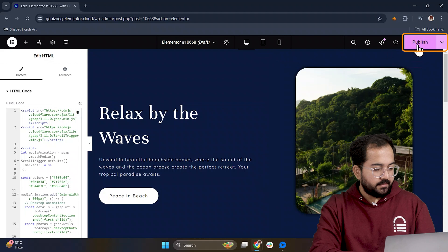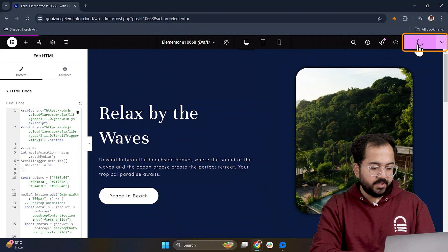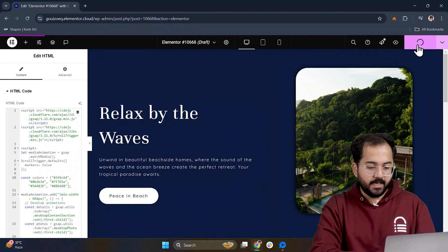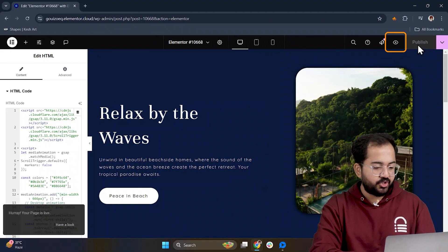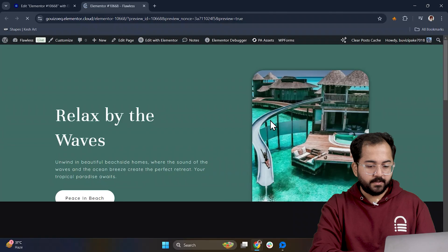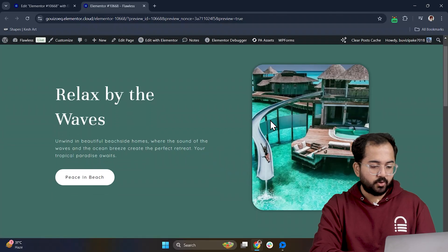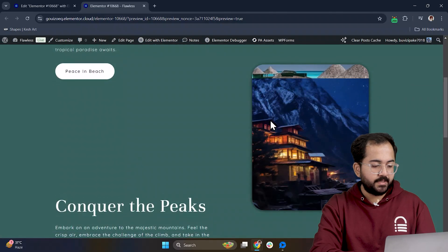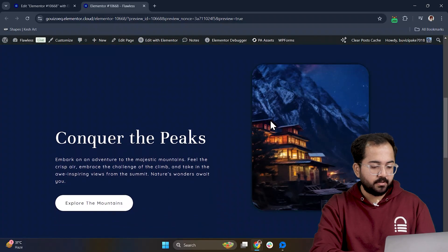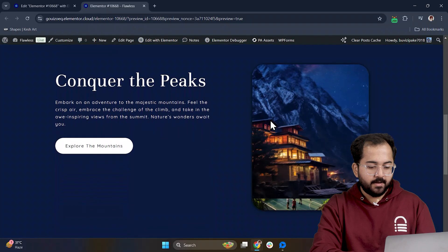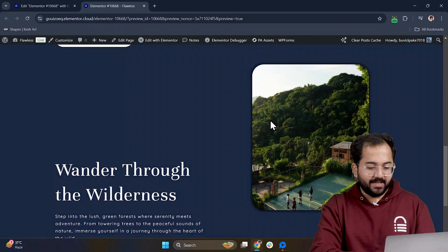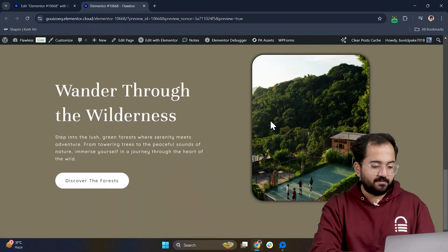Alright, everything is done. So let's publish and preview the page. Okay, here's my website. Now let's scroll down to see everything in action. And yeah, it's working just fine.